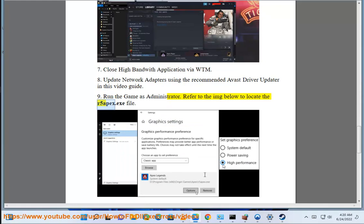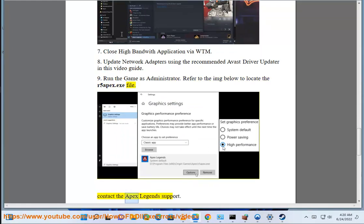Refer to the image below to locate the R5Apex.exe file. Contact the Apex Legends support.